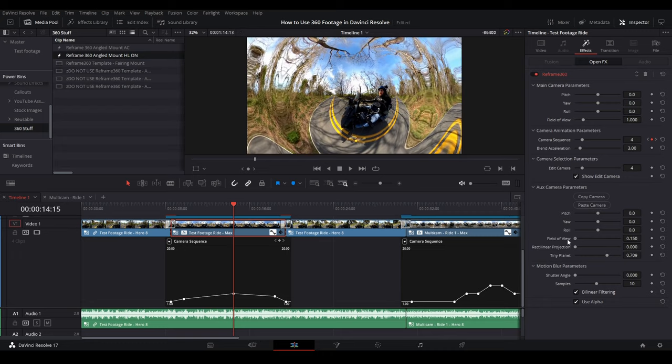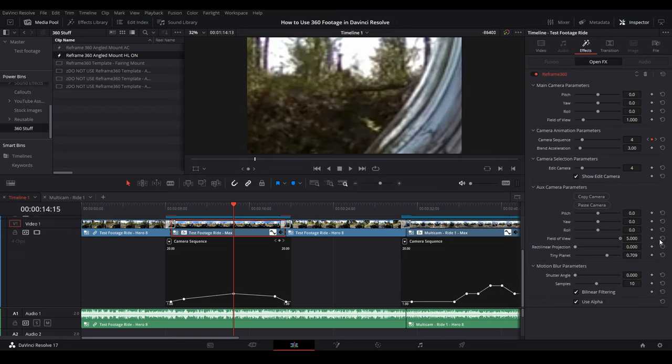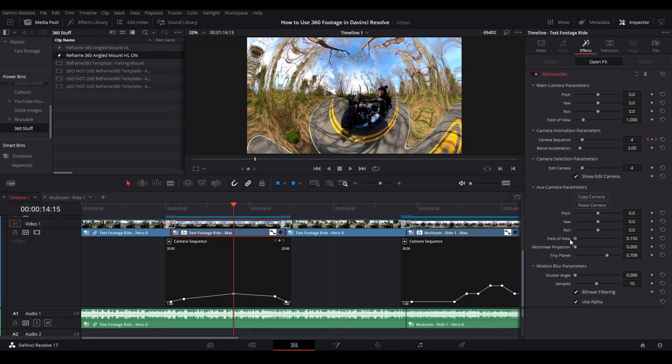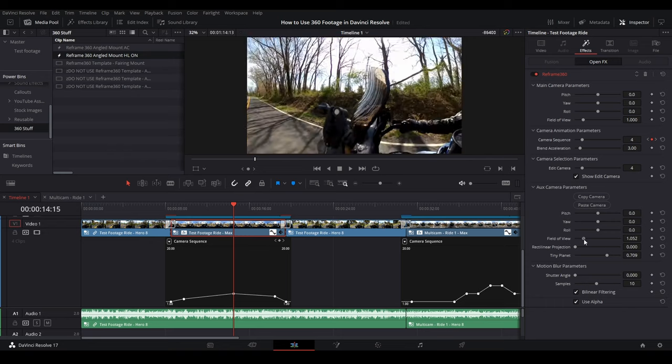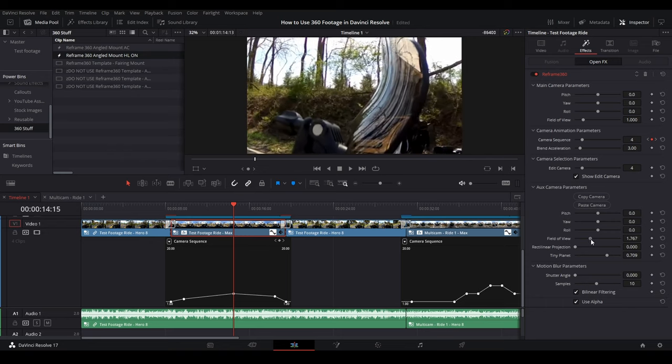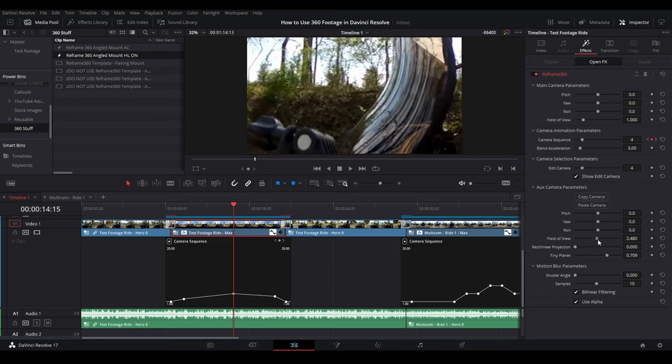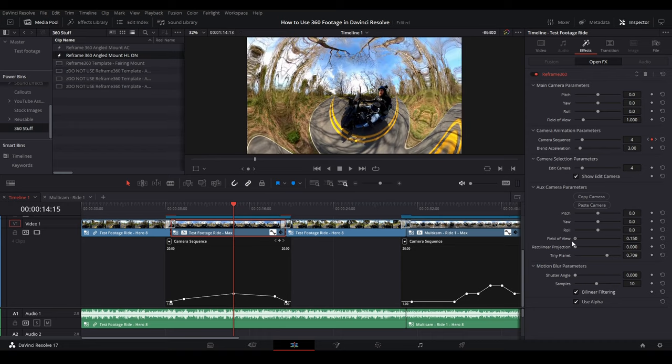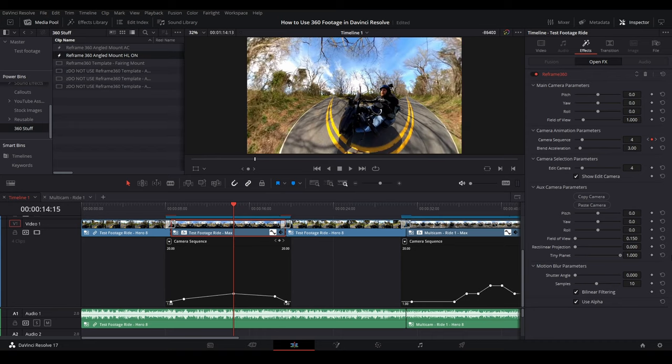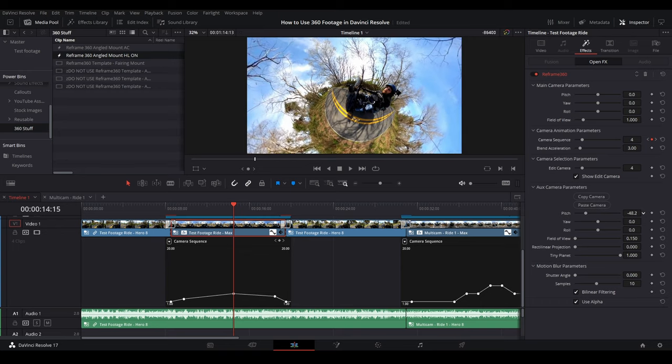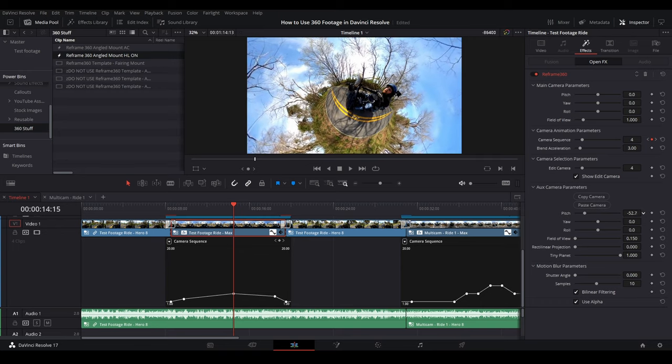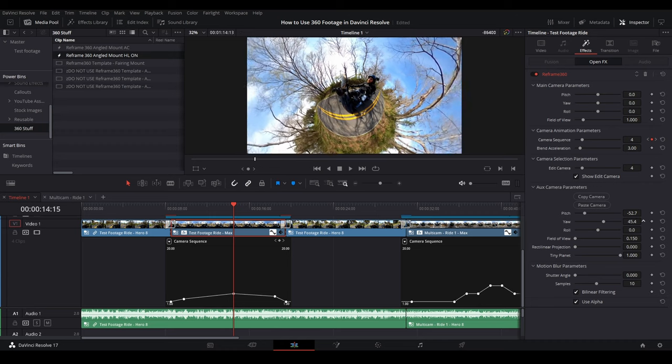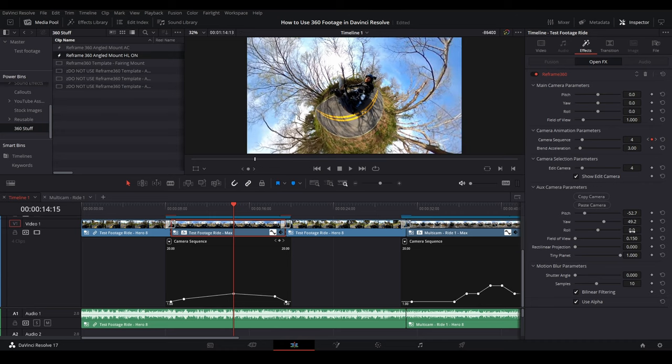But if I back it all the way out, bump this all the way up, change our pitch, like I showed you earlier, we got a tiny planet, we'll change the yaw a little bit. And then if I play this back, after unchecking show edit camera, so if you're playing it, and it doesn't show your changes, then uncheck show edit camera.